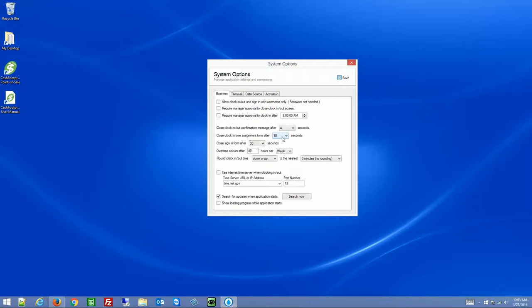There is also a screen that will appear for employees or students who are members of multiple departments. If they're assigned to multiple projects, they'll have the option to specify which project they'll be working on when they clock in, and it will automatically clock them out from that project when they clock out. That option will automatically go away after 10 seconds and assume the default department set in their employee profile.